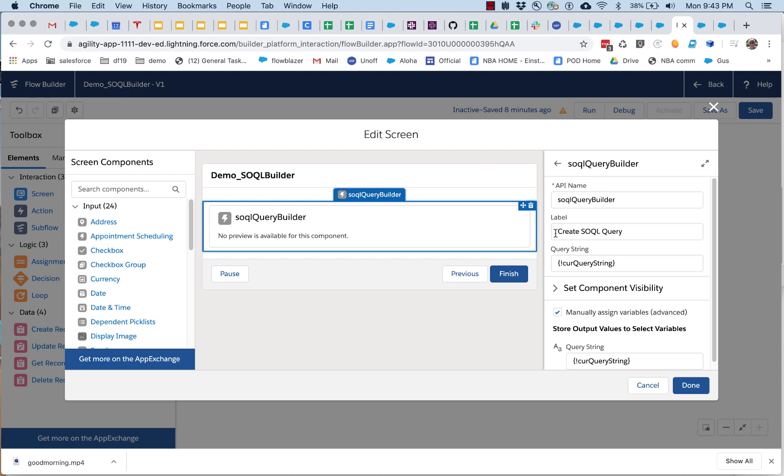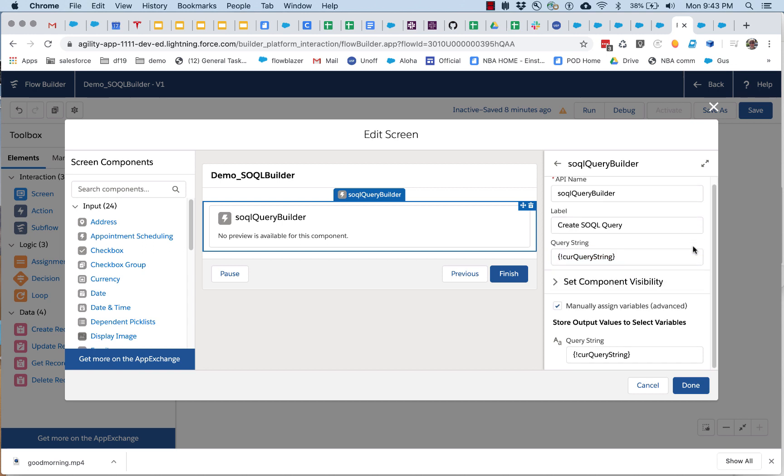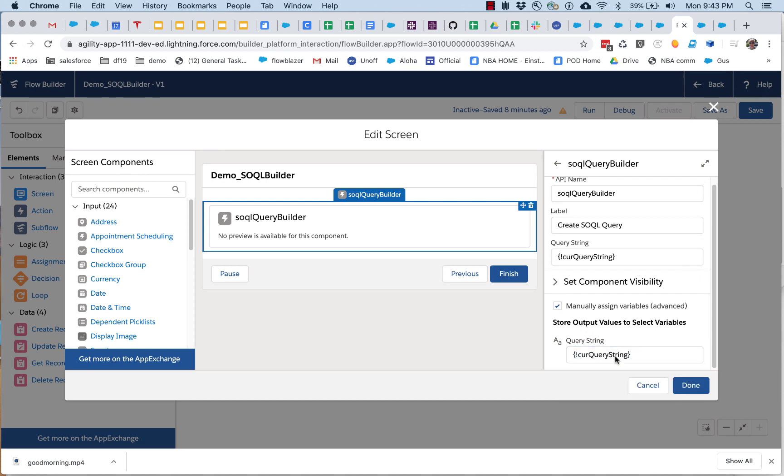It basically just takes a label, you pass it in a SOQL string, and it will try and parse it, and you will output whatever the user creates there.